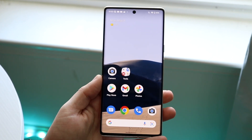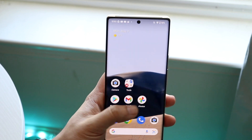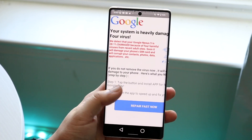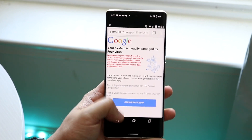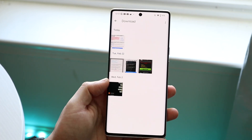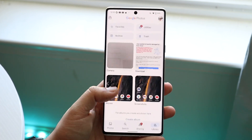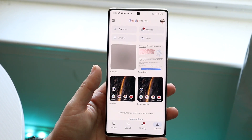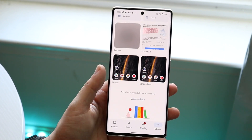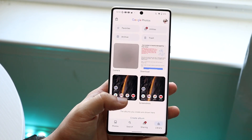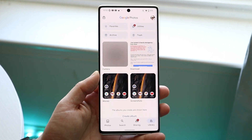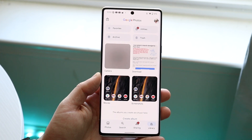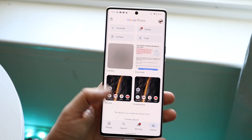Another thing I'd recommend is going through and seeing how many photos and videos you have on your phone. Back them up first, then delete them from your phone. That's another easy way to free up a bunch of space.